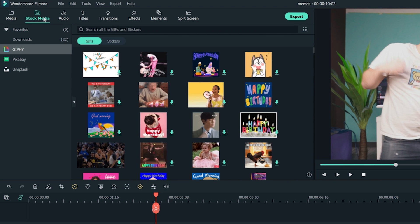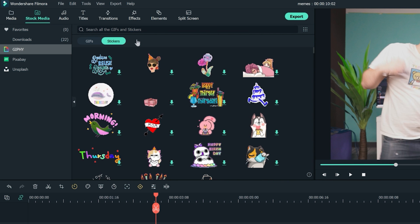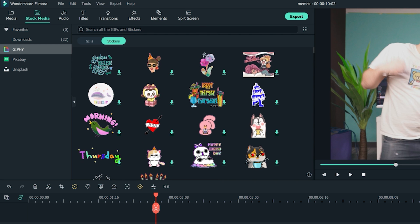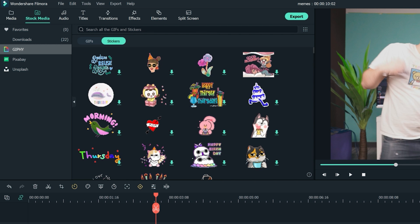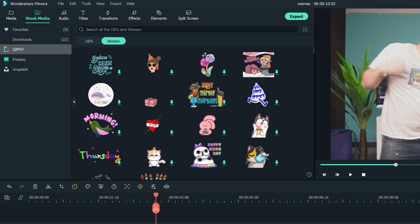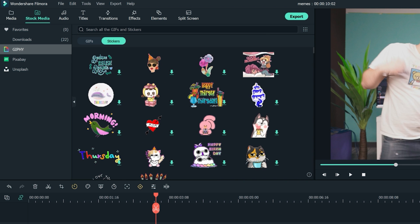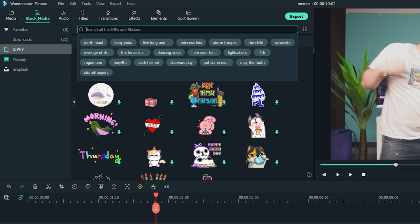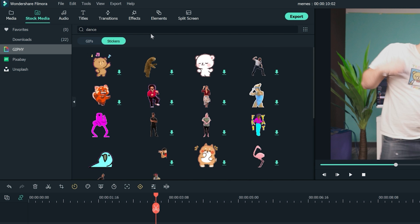Let's try clicking on stickers and finding something to add to the start of our video. A good meme is unpredictable — it surprises your viewer with something bizarre or just fun in general. For that reason, let's start off this video with a ton of dancing stickers breaking it down with me. Search 'Dance' in the search bar and we will see tons of options appear.